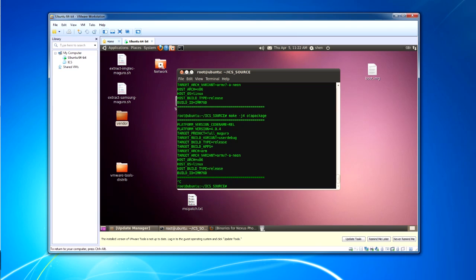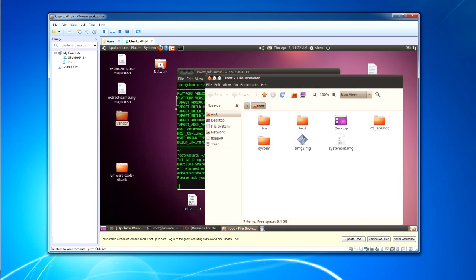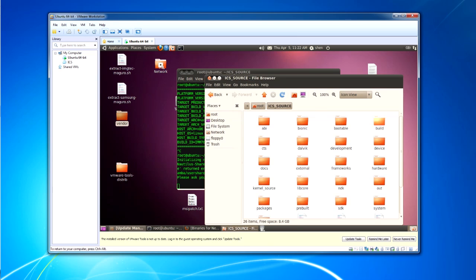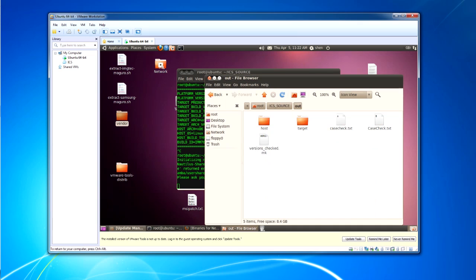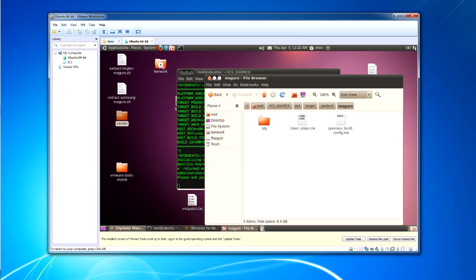However, if I cancel it and open up Nautilus, the output will be ICS out target products Maguro, and it will be here. And then you just want to copy the update.zip file to the root of your SD card. And then you want to look for the Google Apps update zip, which you can find on the internet, copy that to the root of your SD card, and flash both of them, the update.zip first, and then Google Apps.